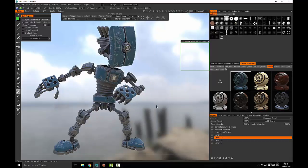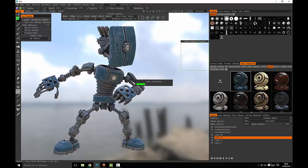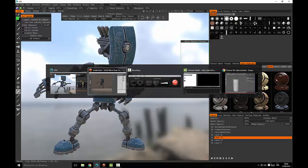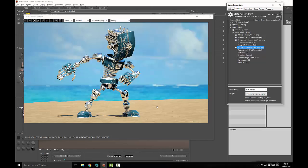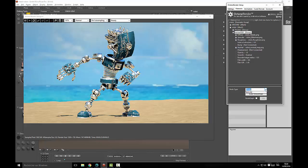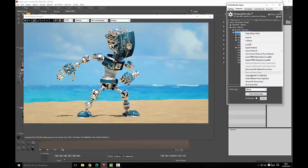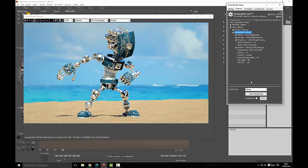Let us export. I have not changed the names of the maps so we will be able to reload it in Octane render and see directly the results. The maps have been generated. Let us reload all the texture maps at once.